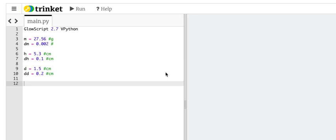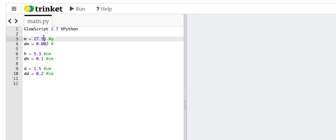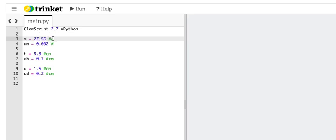So Python is a great calculator. It's not just for numerical calculations, it can just be a plain calculator. Here I've already started with some values. In Python, I can put all the stuff in one line. So I can create a variable m, I can give it this value, and then I can put a comment with the number sign and then g. So the computer ignores that part. So I have a mass of 27.56 grams.